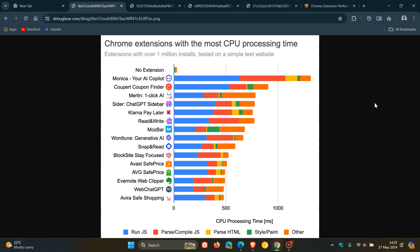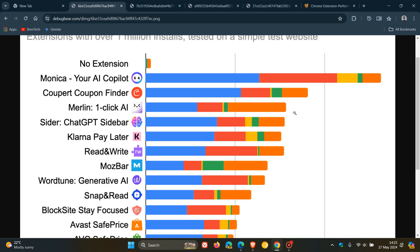In this first image provided in the first category, here we can see at the top Monica, which is an AI copilot with 2 million users, adds 1.3 seconds of processing time, even on a simple test website.